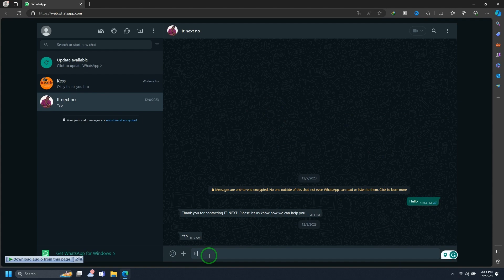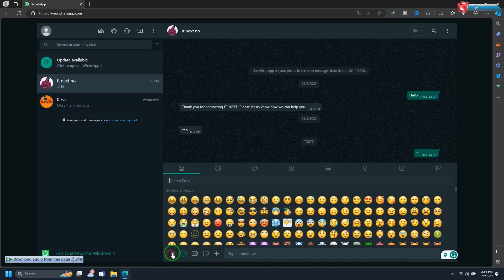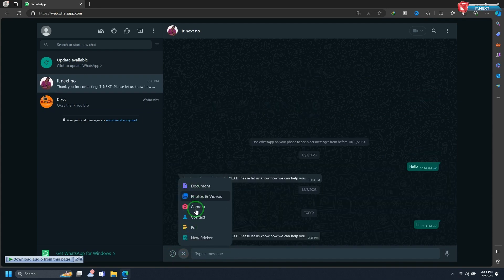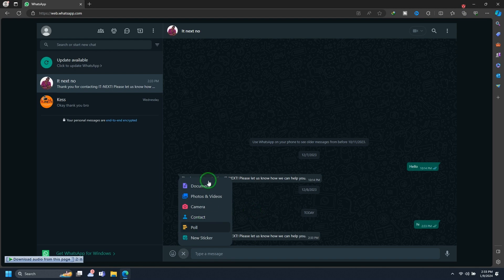You can now send and receive messages, photos, videos, and documents directly from your laptop. Type messages using your keyboard and access WhatsApp features just as you would on your phone.